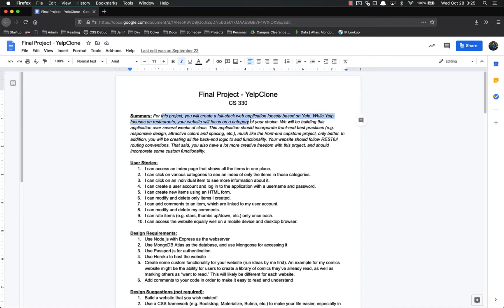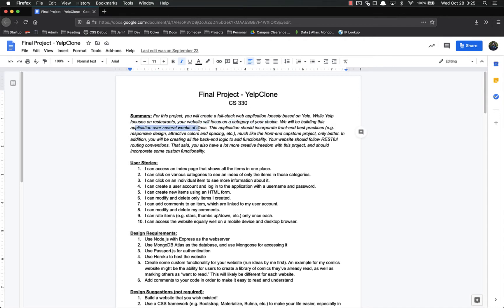For this project you're going to create a full-stack web application loosely based on Yelp, which we have been doing together for the past several weeks. Your website will focus on a category of your choice. We're going to be building this over several weeks of class.